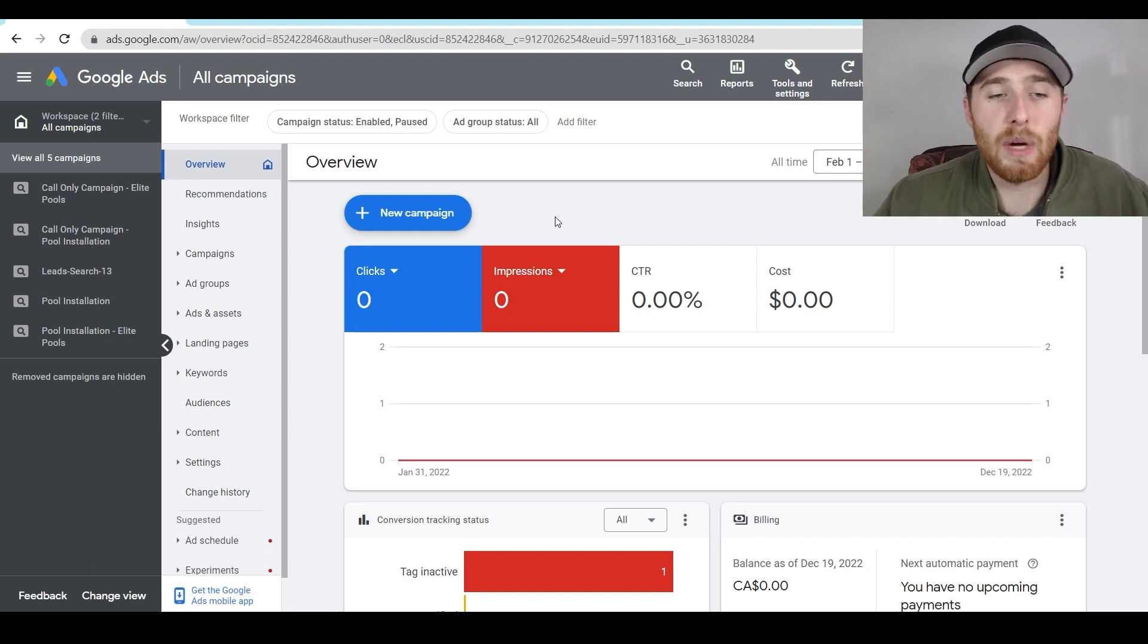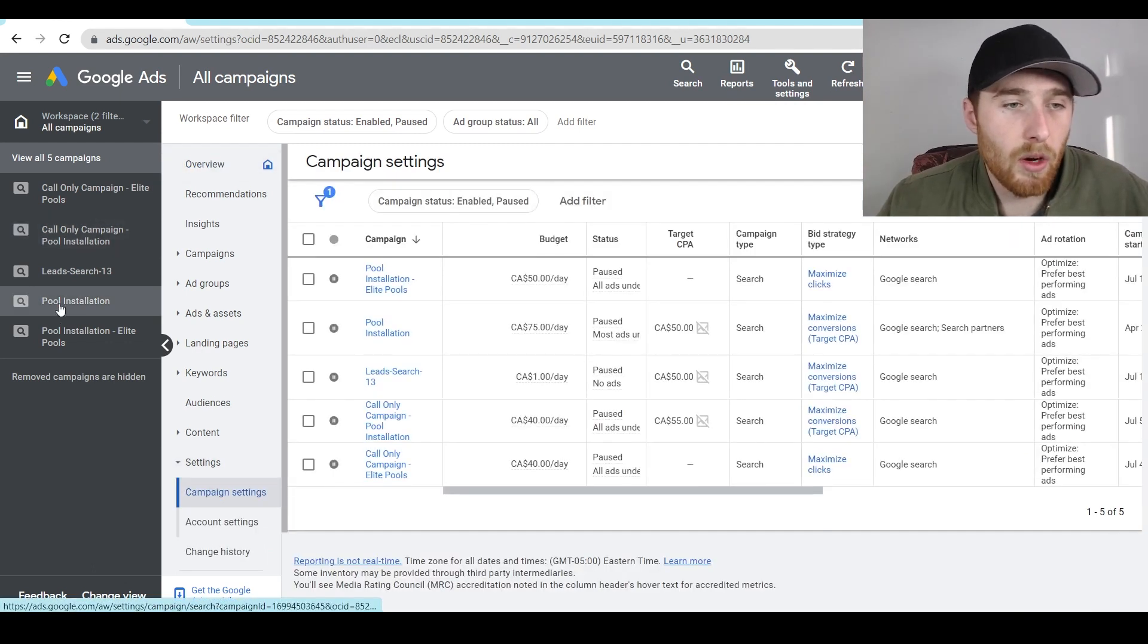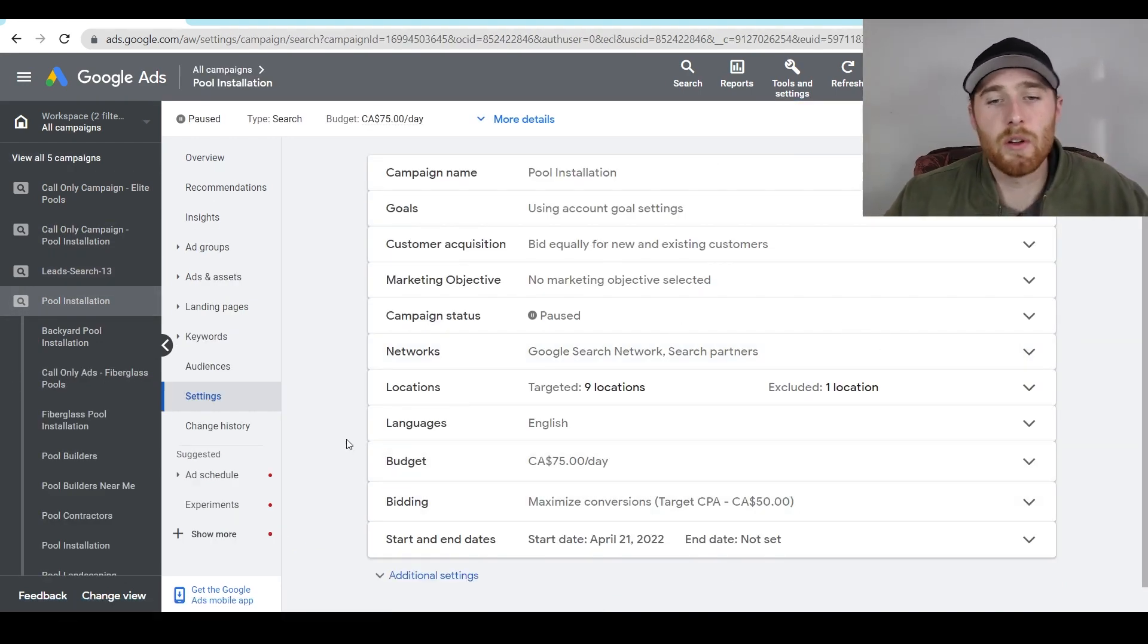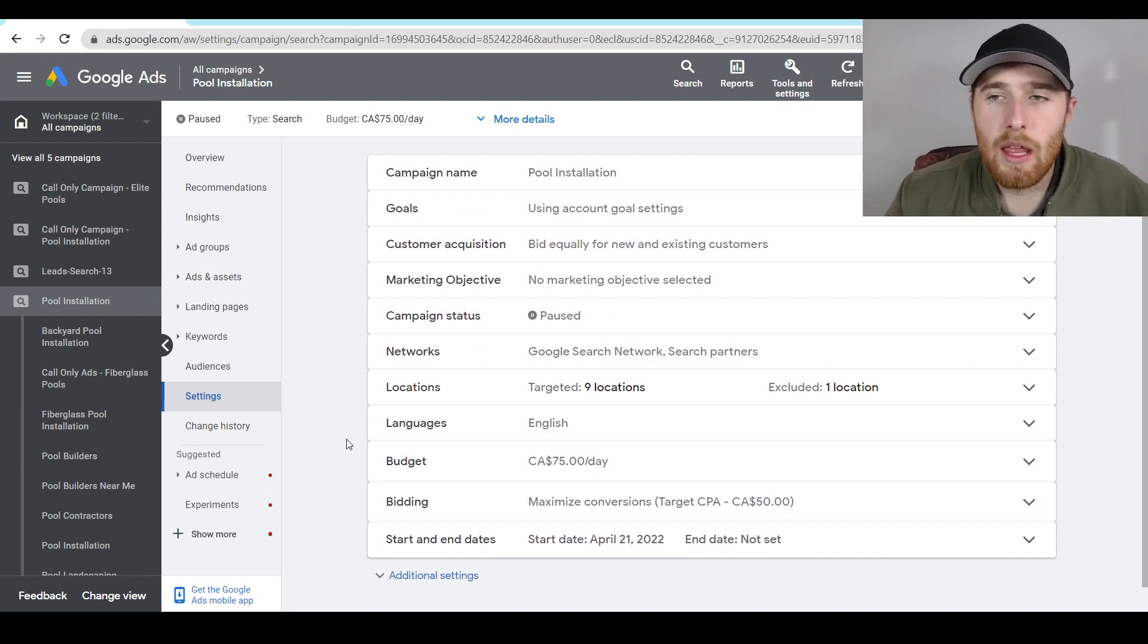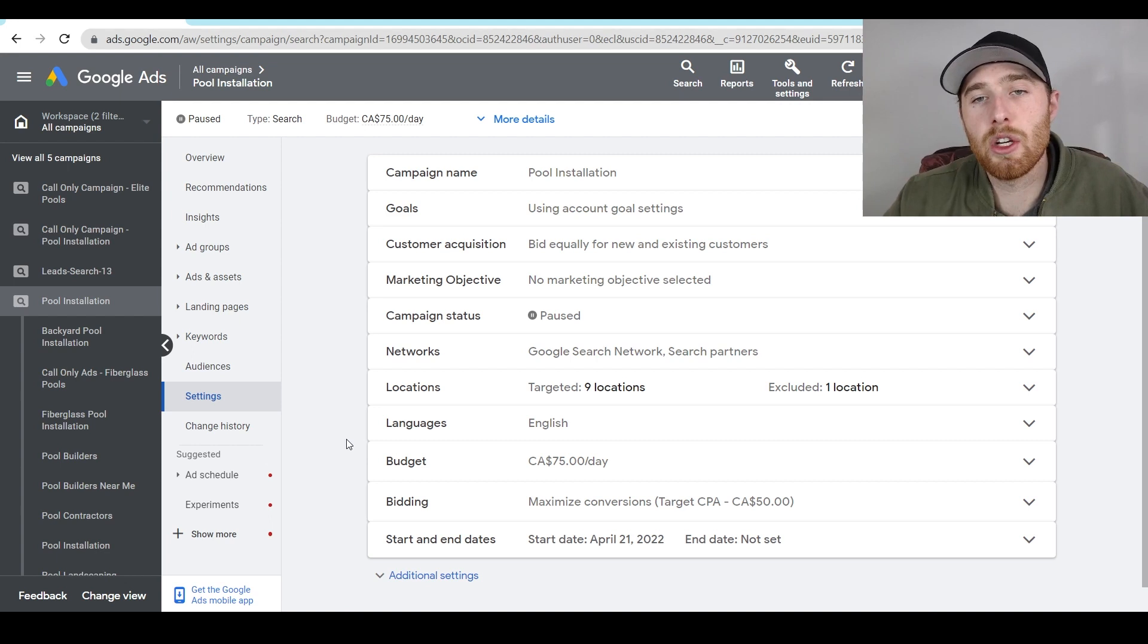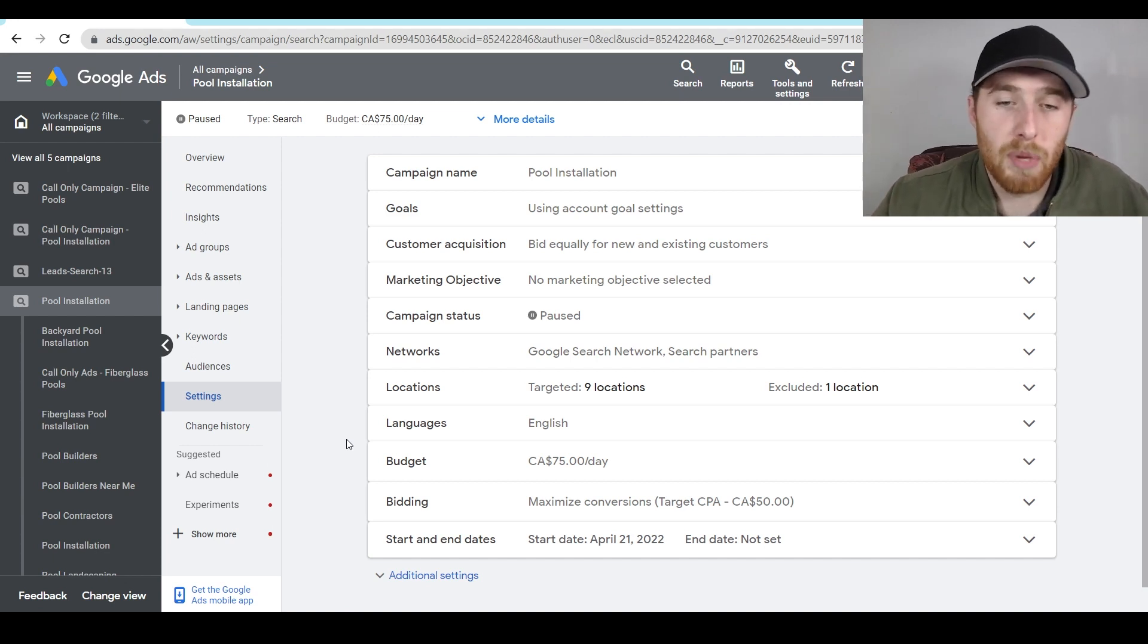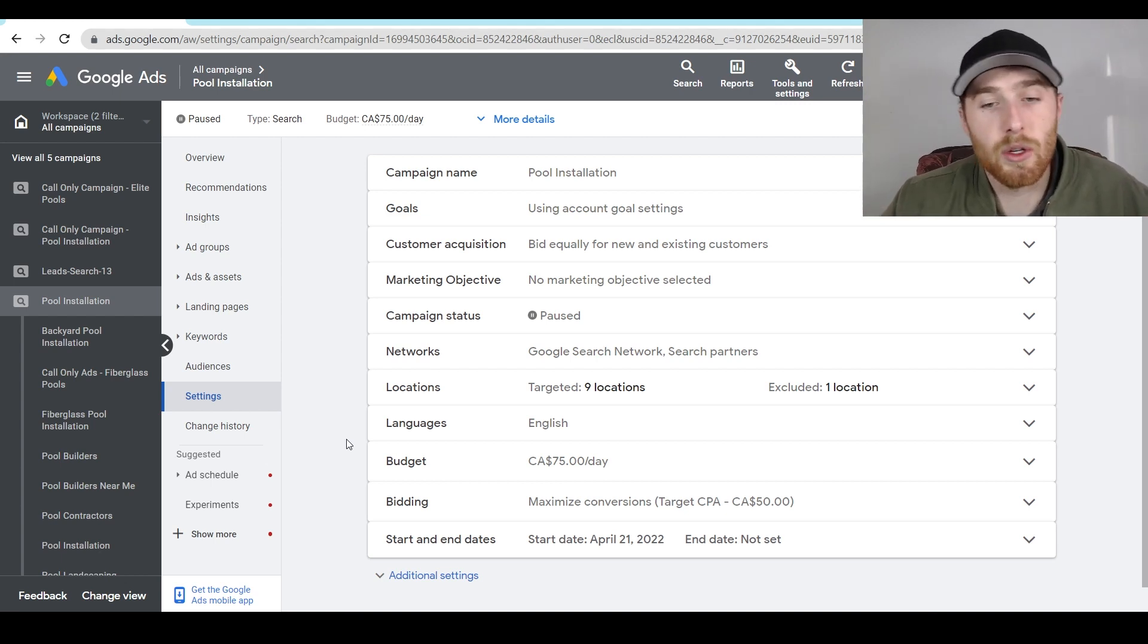So make sure your budget is set properly. I'm going to come into our account here, I'm going to go over to the actual pool installation campaign here. Let's see what it said as okay, our budget is $75 a day, this could be good. What I would recommend doing is following one of our tutorials, at least a little bit in the first half of it, where it shows you actually how to determine a budget.